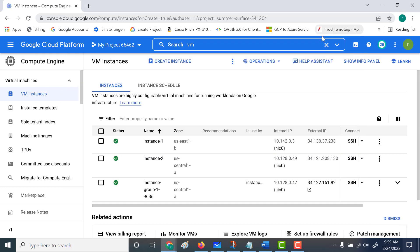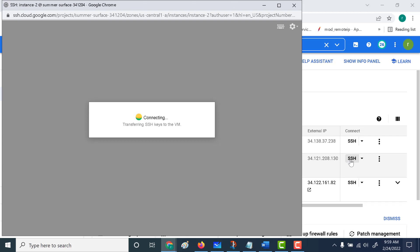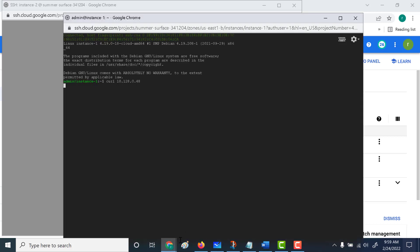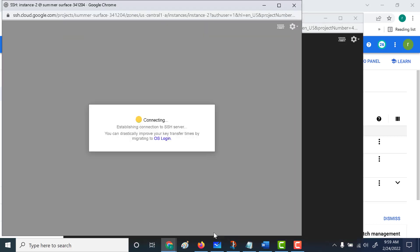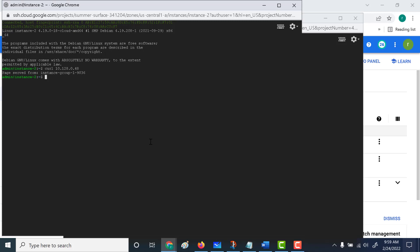Let's also SSH into instance two, which is in US Central One. One important thing to note is that the zone does not matter — as long as you're in the same region, it should work. Let's do a curl here, and you can see that the page is served. So this is an important point to understand: you can only connect to the internal load balancer from the same region. I hope this was easy to understand, and I'll see you in the next chapter.